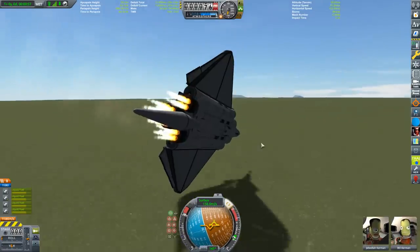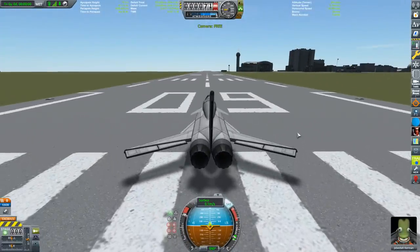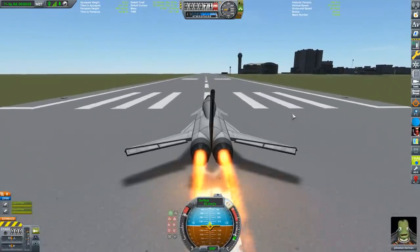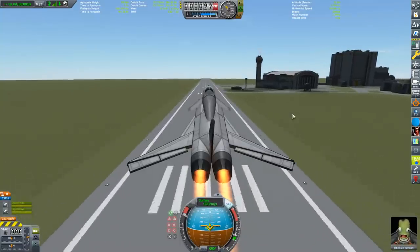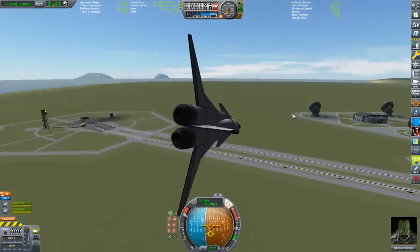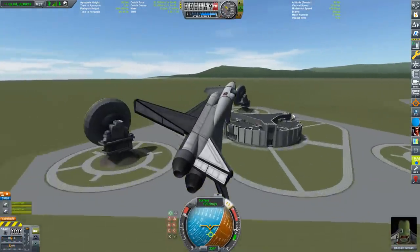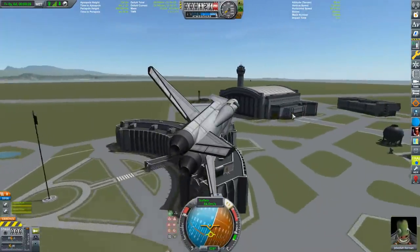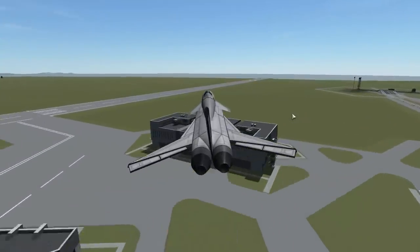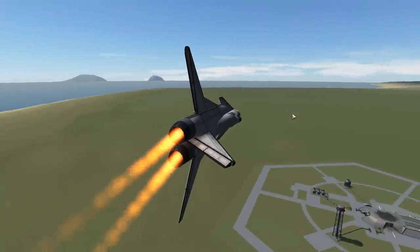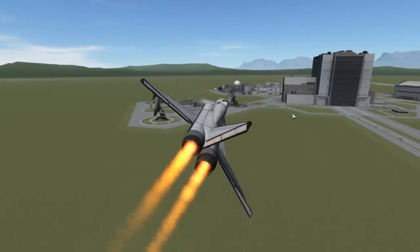The chase camera is supposed to stay behind your vehicle and follow it around - though you do need a vehicle that can actually fly well. This is good for keeping orientation, otherwise you'd have to right-click and move the mouse around a lot. If you turn off the UI, you can get some nice visuals of the jet flying around.